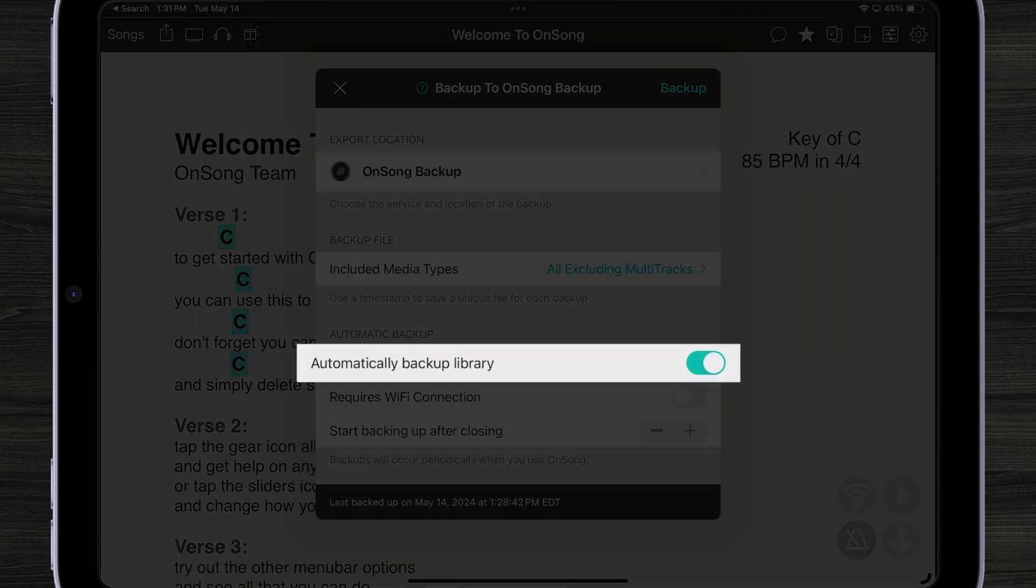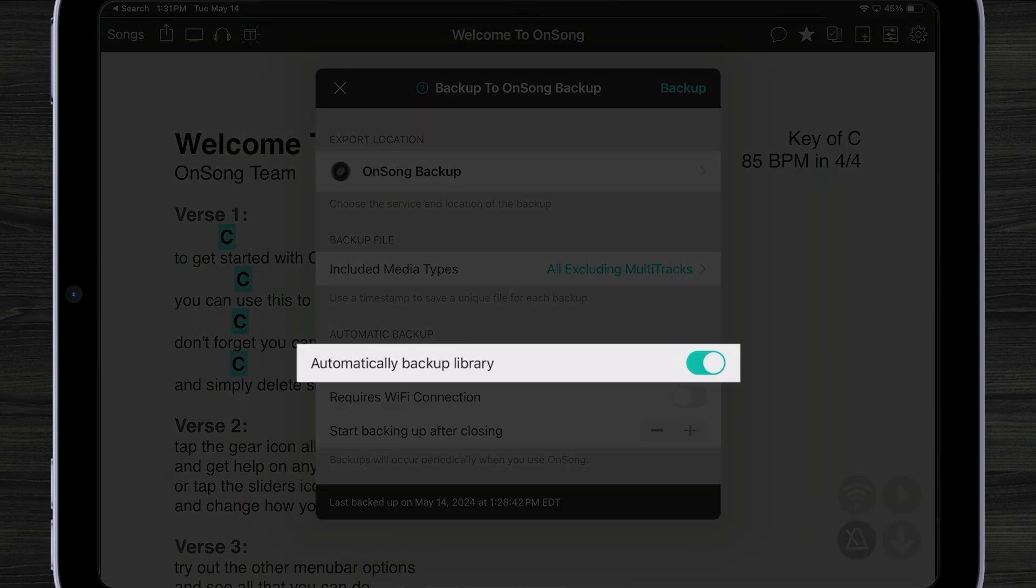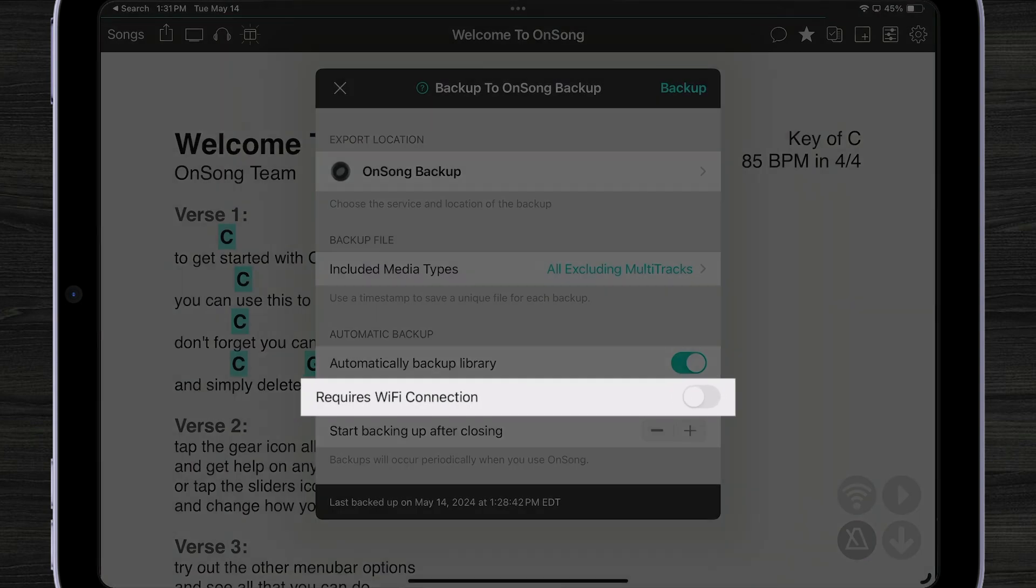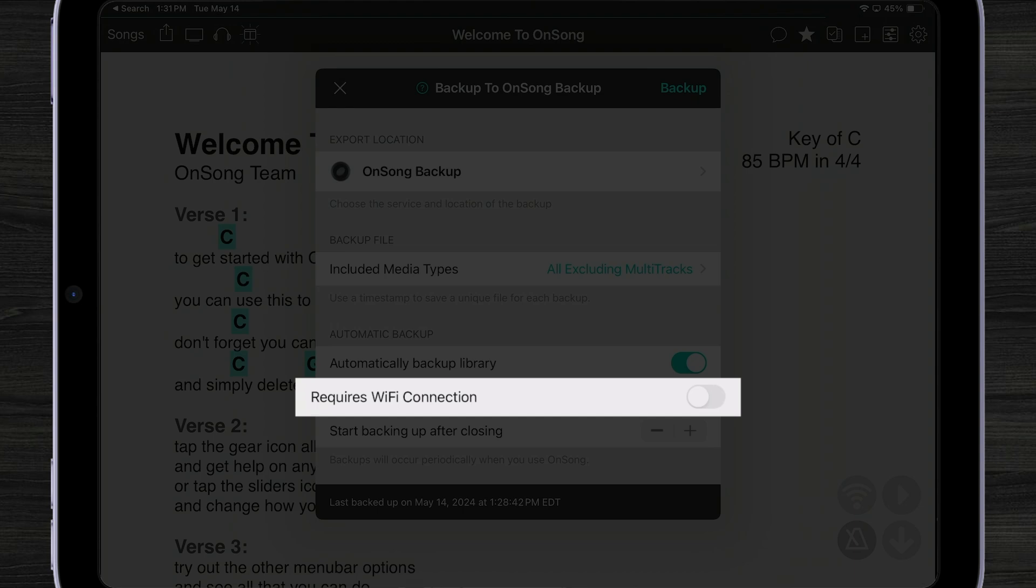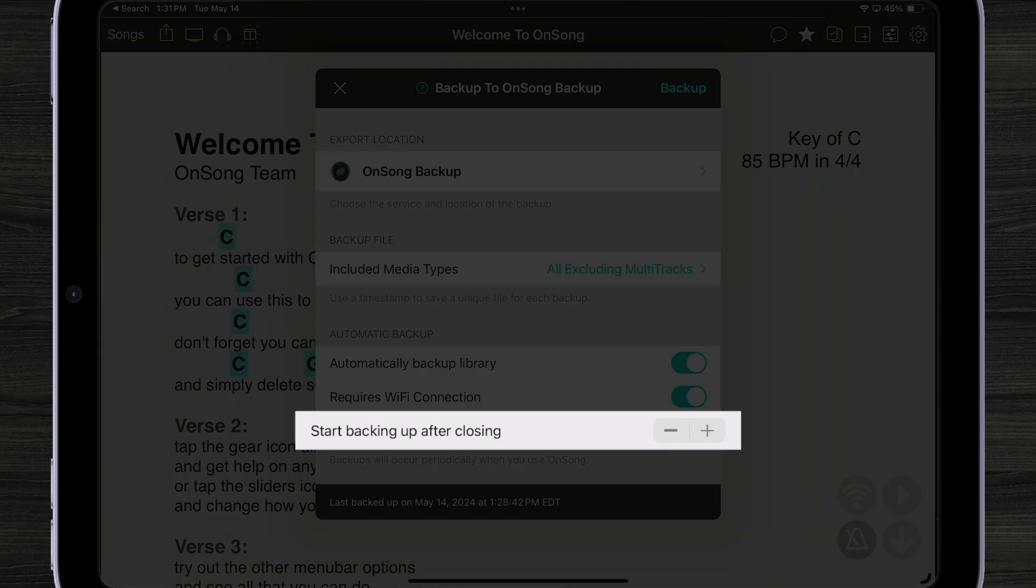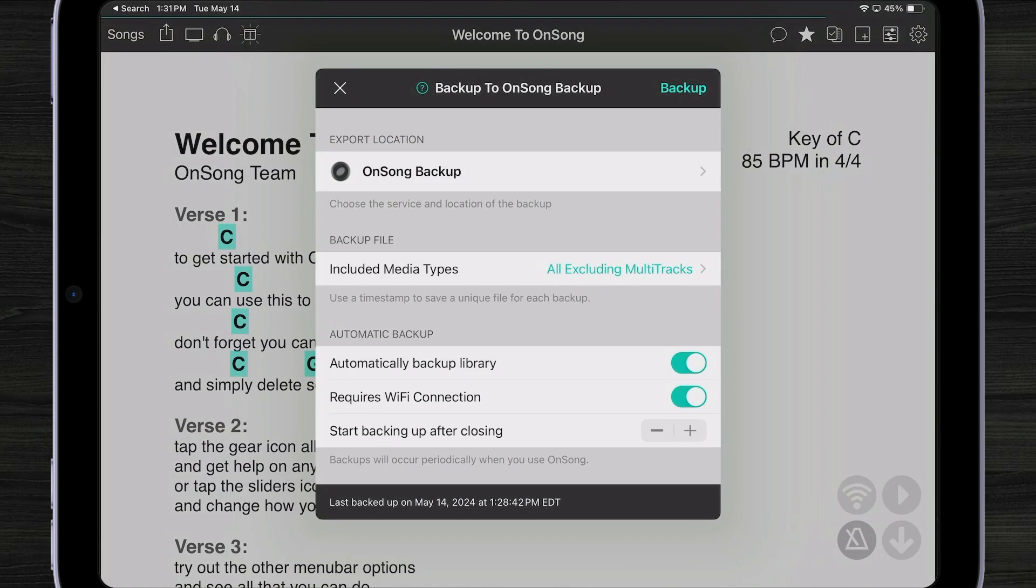We can also choose to automatically backup the library. Choose whether we require a Wi-Fi connection or if it's okay to backup over cellular. Our default is to backup while we close OnSong. So every time you leave the OnSong app, your library is safely uploaded to OnSong backup.